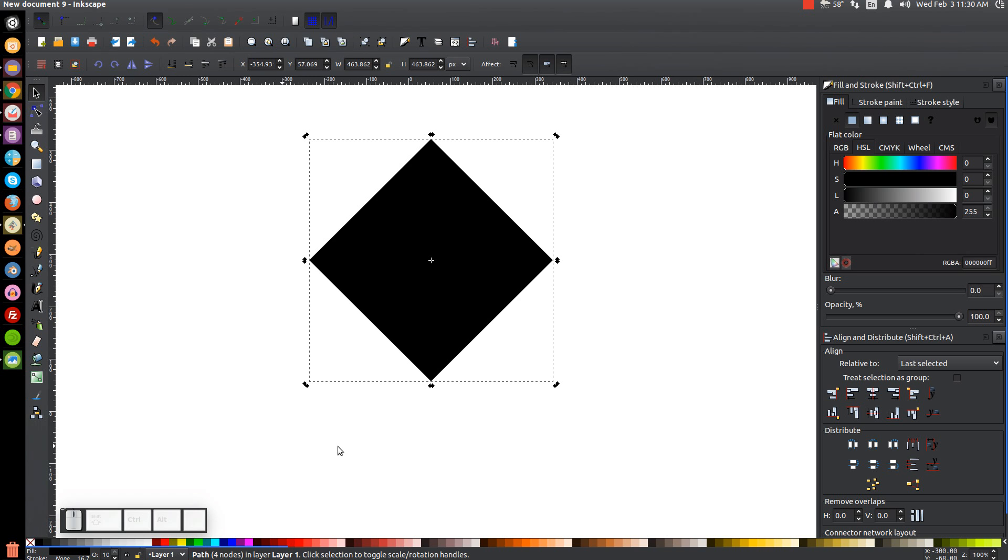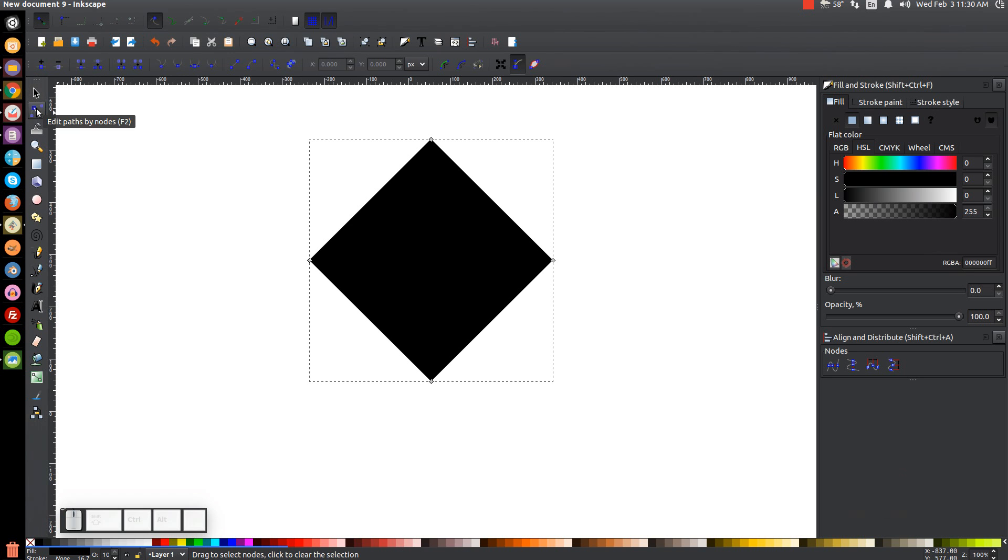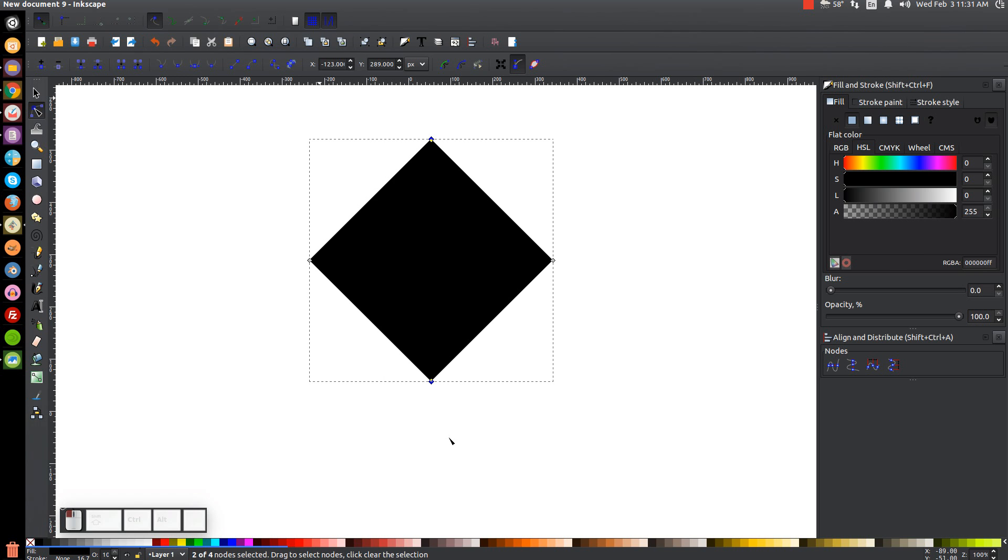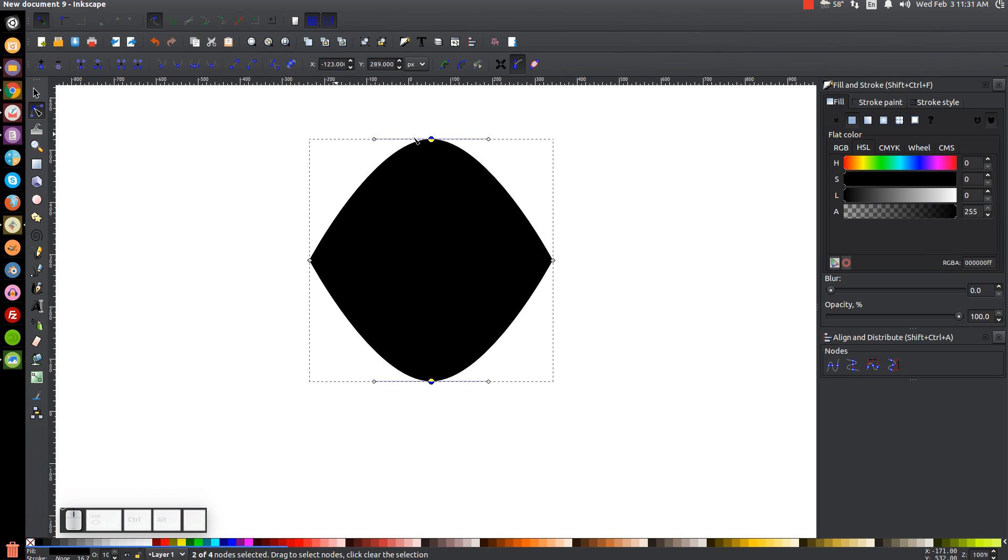And the next step is to come over to the Edit Paths by Nodes tool and click on that, and you're going to see these four points appear on the shape. And what we're going to do is we're going to bring our cursor up here to the top left, and we're going to click and drag over those center two nodes right there in the middle at those corners, so we have them both selected. And we'll come up to this button up here that says Make Selected Nodes Auto Smooth. Go ahead and click that, and it's going to smooth those nodes out so they're not corners anymore.